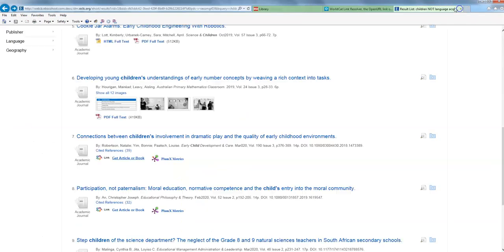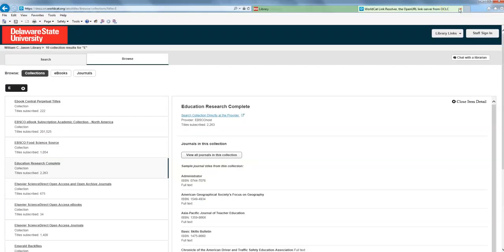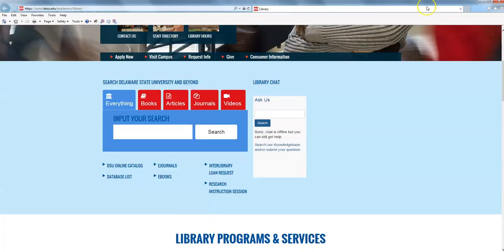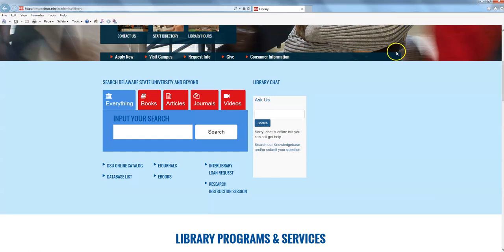So again, thank you for joining me today. Let me close out. And again, if you have any other questions, please email me or the other reference librarians at libref at desu.edu. And again, that's l-i-b-r-e-f at desu.edu. Thank you for your attention. And I hope you guys have a good day.